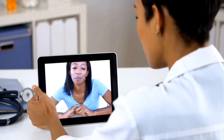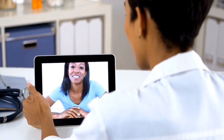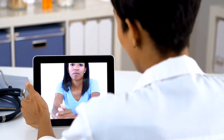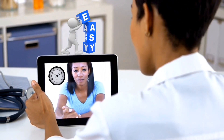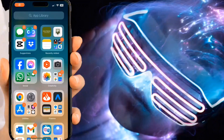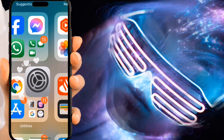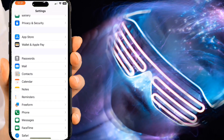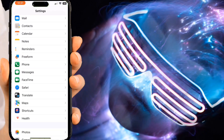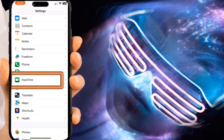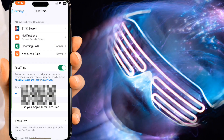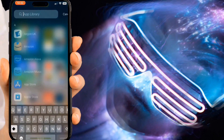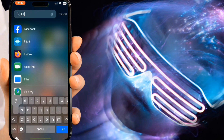I'm going to show you how to use the FaceTime application on your iPhone or iPad quickly and easily in a few easy steps. On your iPhone or iPad, go to Settings, scroll all the way down, and go into FaceTime. Then you can turn it on there.